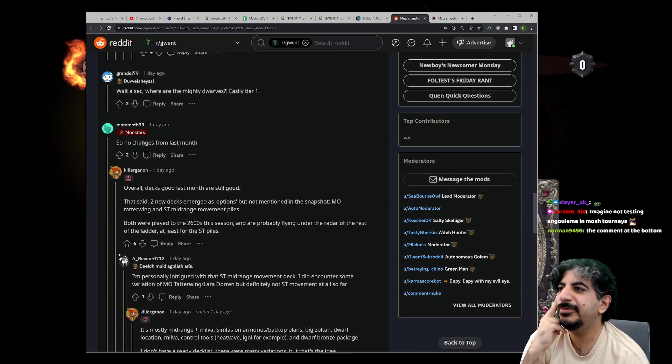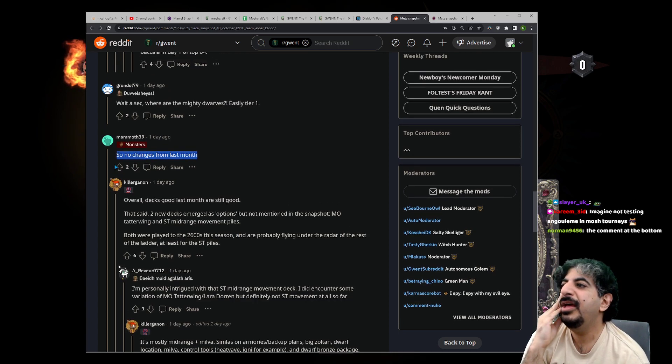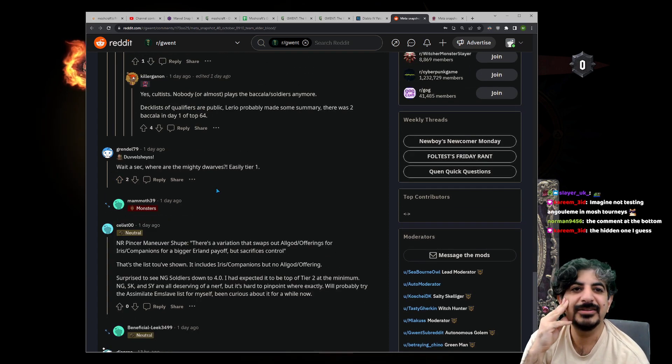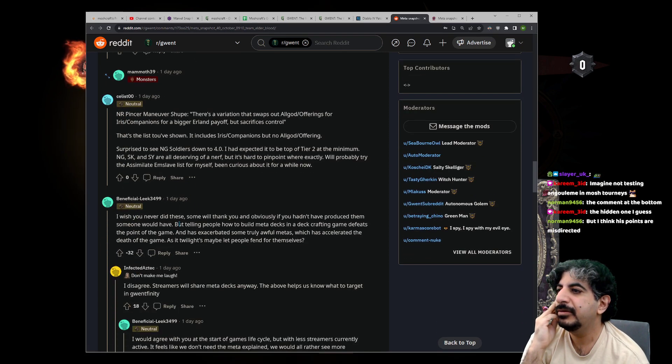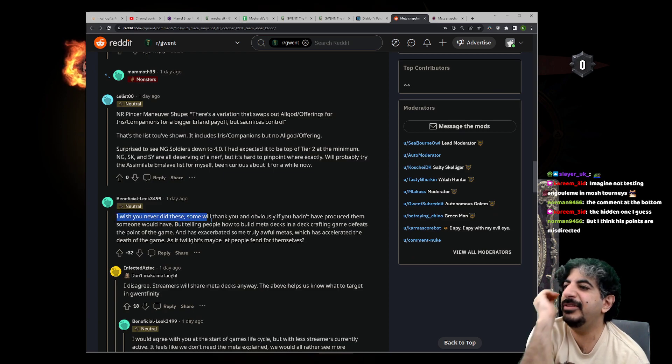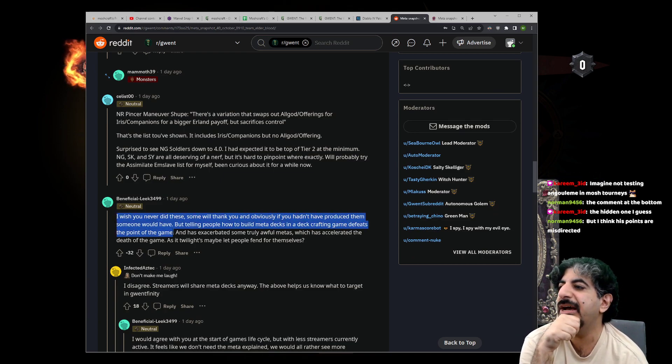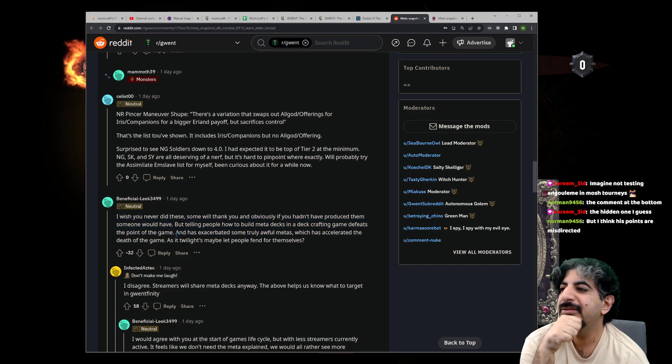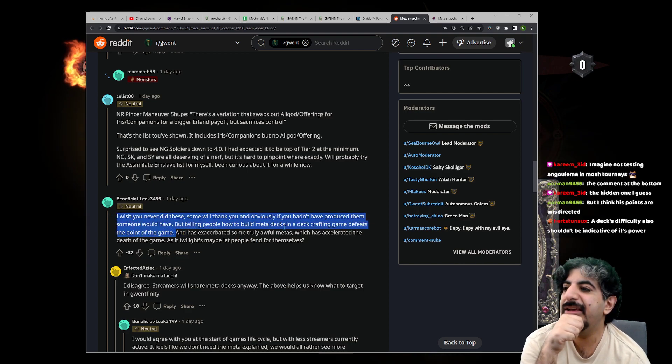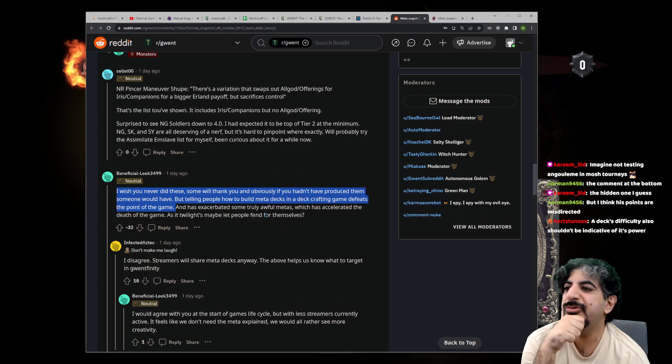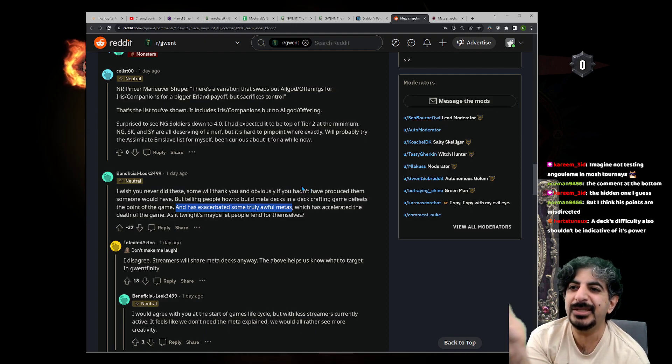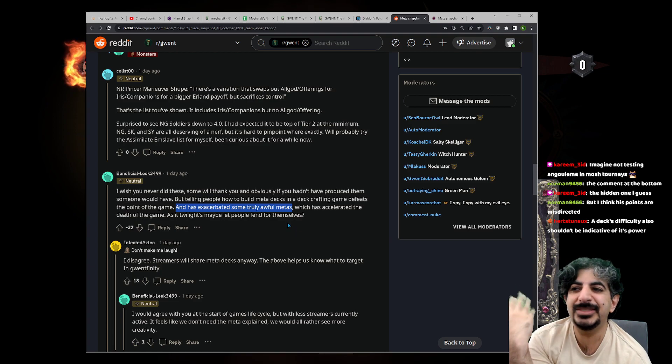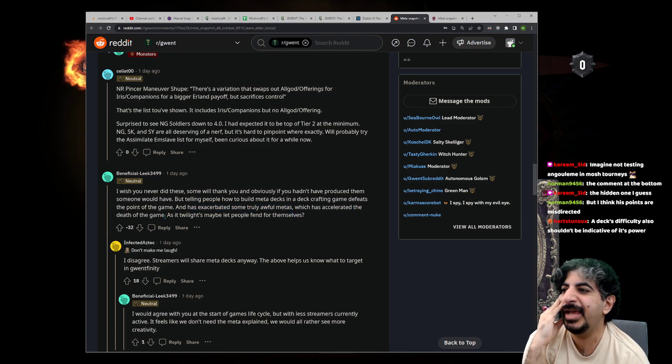Someone says: 'I wish you never did these. Obviously if you hadn't produced them someone would have, but telling me how to build meta decks in a deck-crafting game defeats the point of the game.' Maybe for you. And in that case, you don't have to look at it. As soon as somebody plays a deck, it will spread. It's not spreading via the meta report.